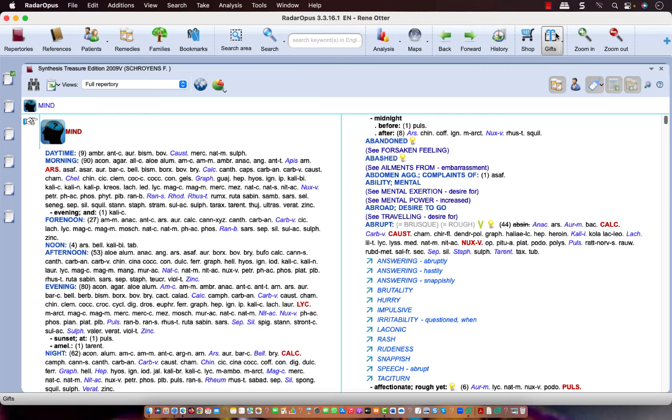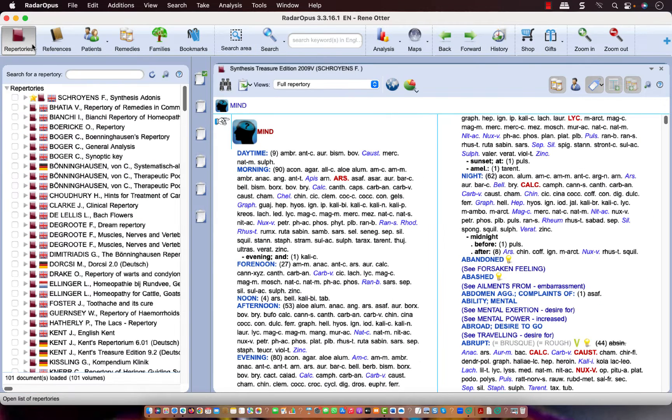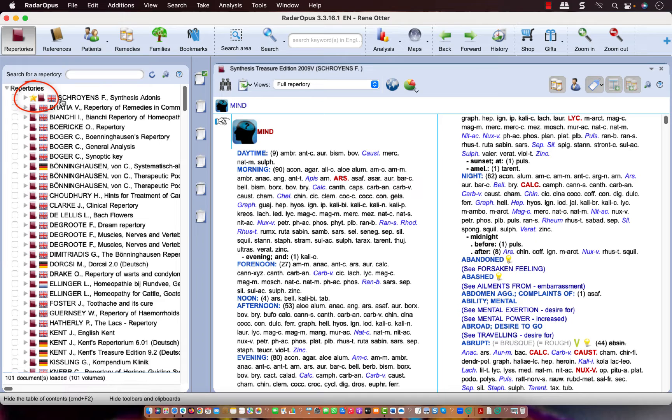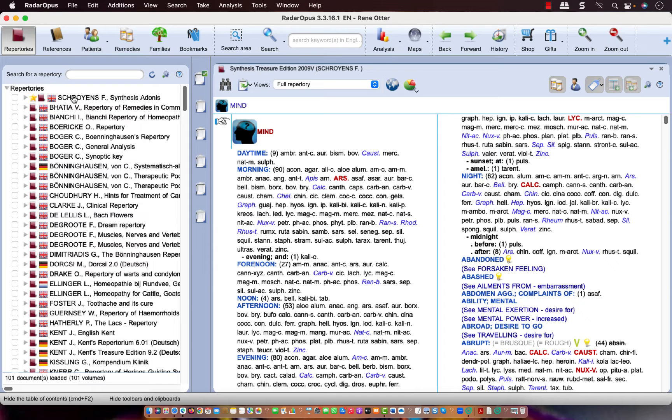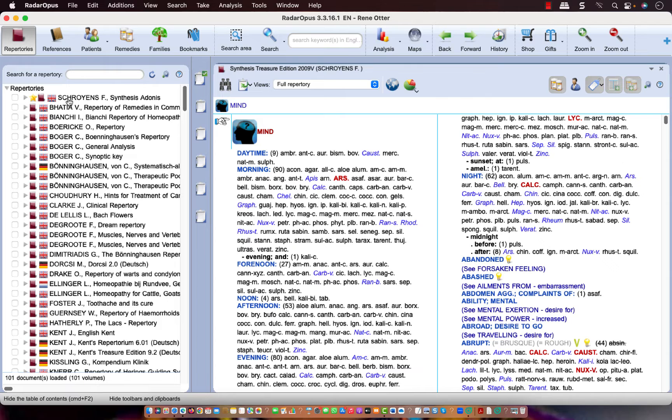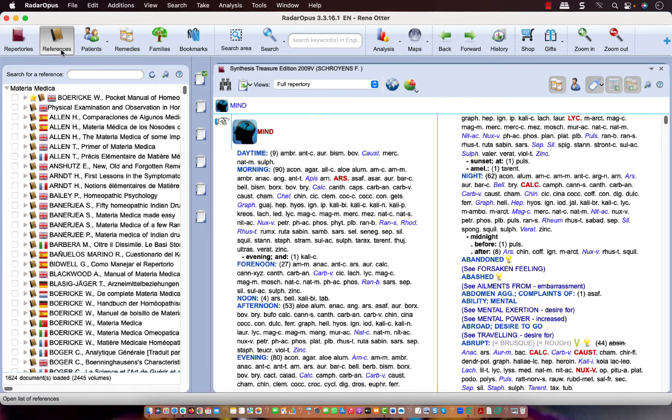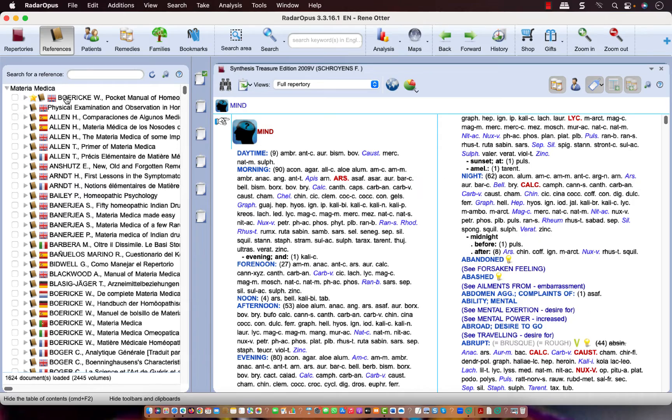Another option is here that you can set certain titles as your favorite. Here I have selected Schroen Synthesis Adonis with a star which is my favorite and I have selected that it shows at the top. The same you can do for references. Now, how to do that, you can see the separate video about that.